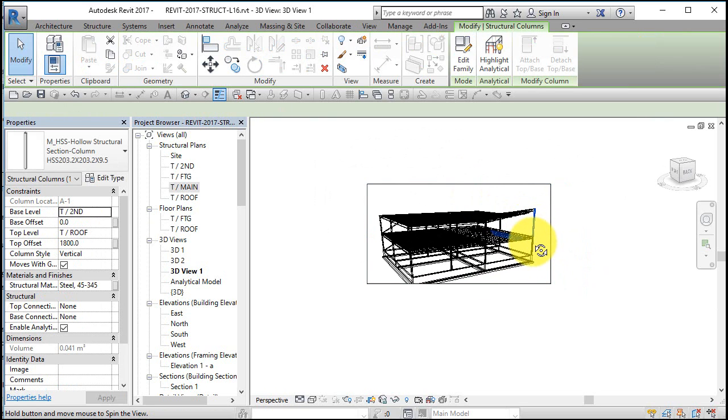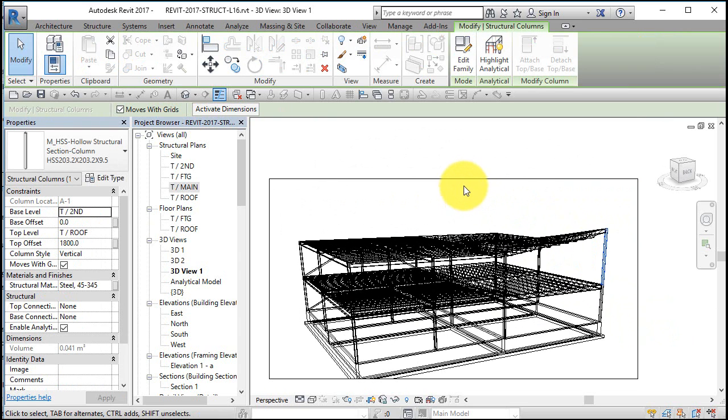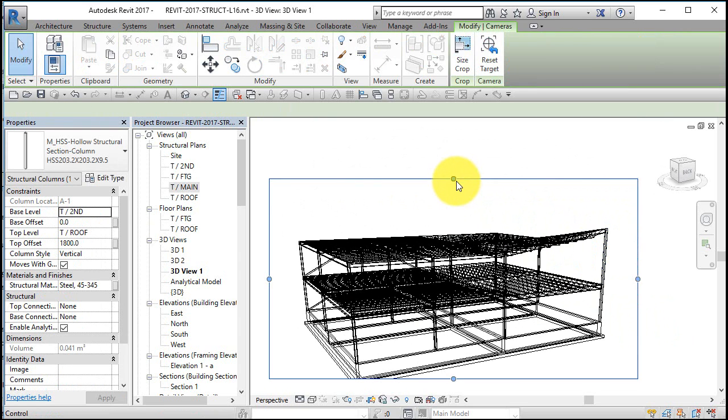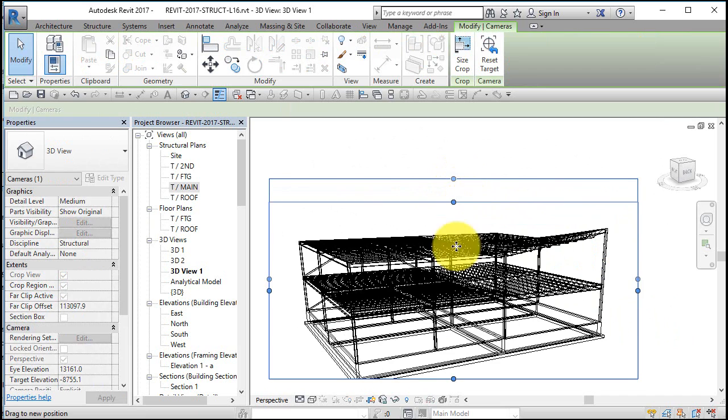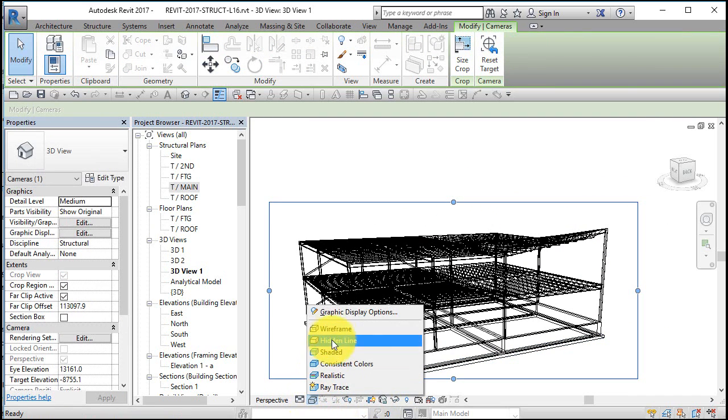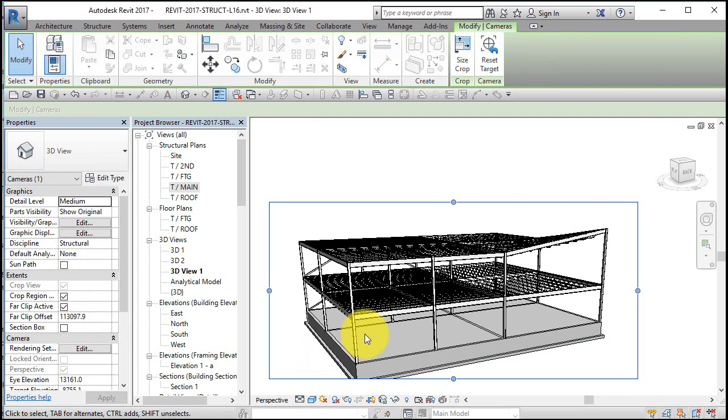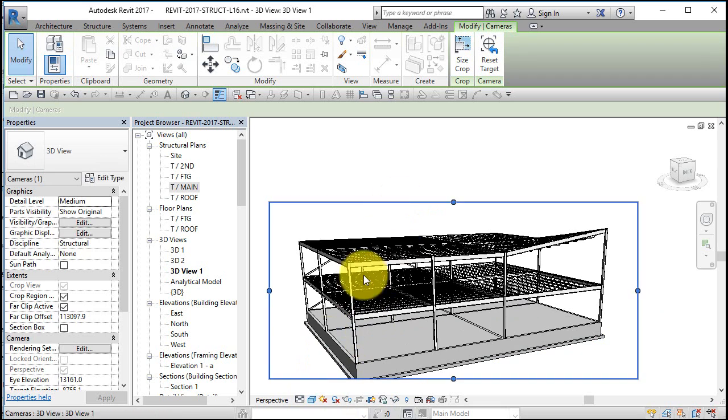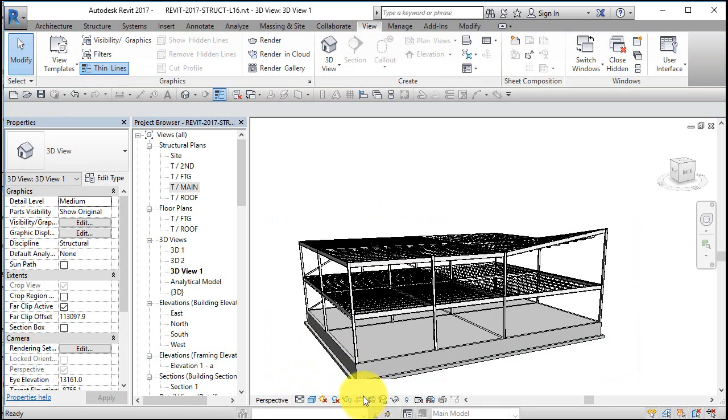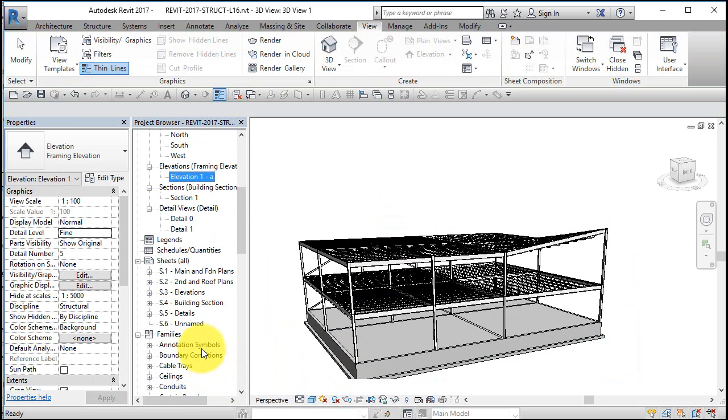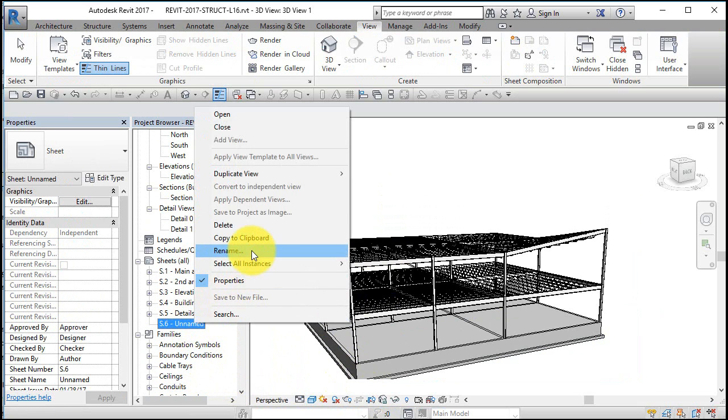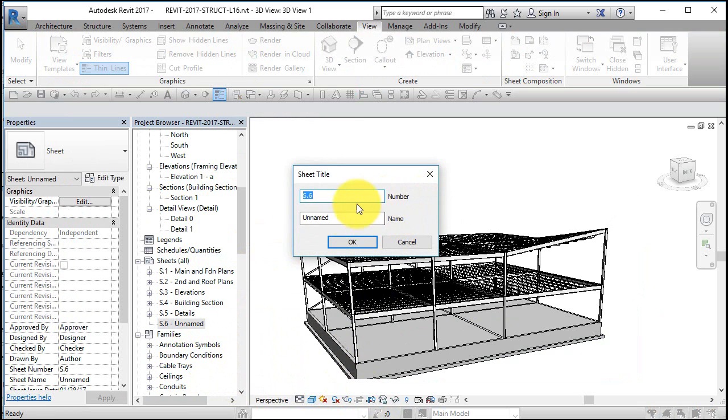Whenever you're swiveling it's always better to pick an element and then pivot around that point as opposed to just random pivoting. Let's change this to say a shaded mode, maybe turn off the crop region. Let's go down to our sheet and rename this and call this 3D views.